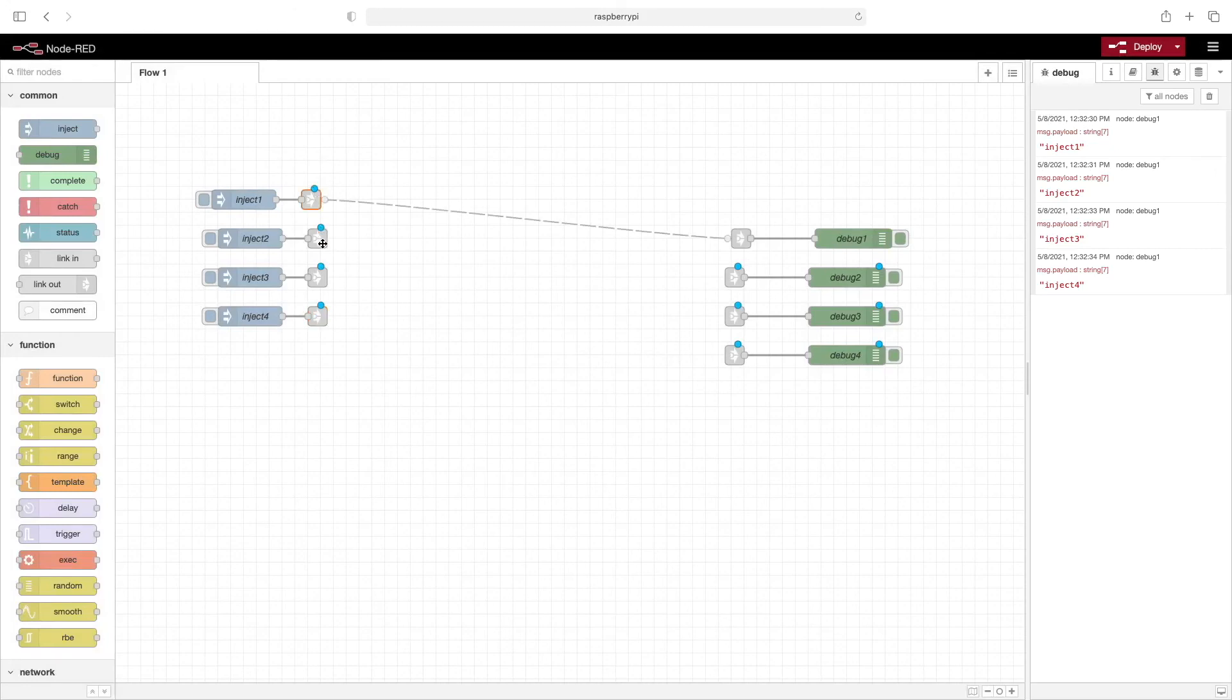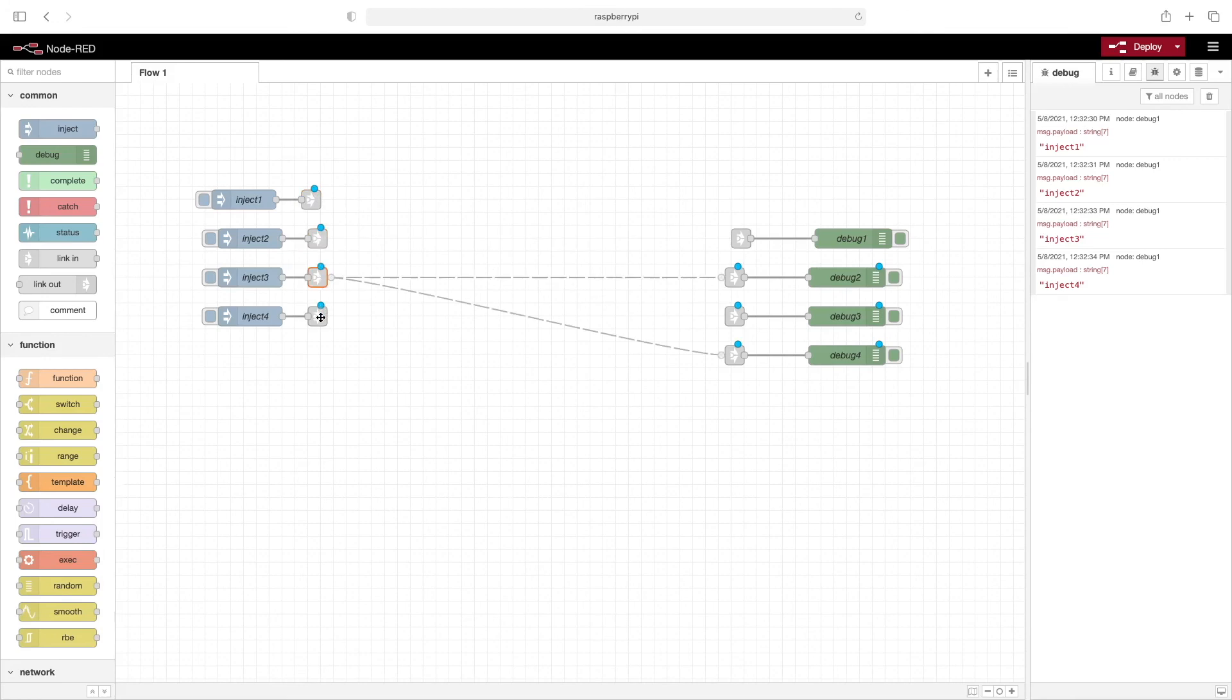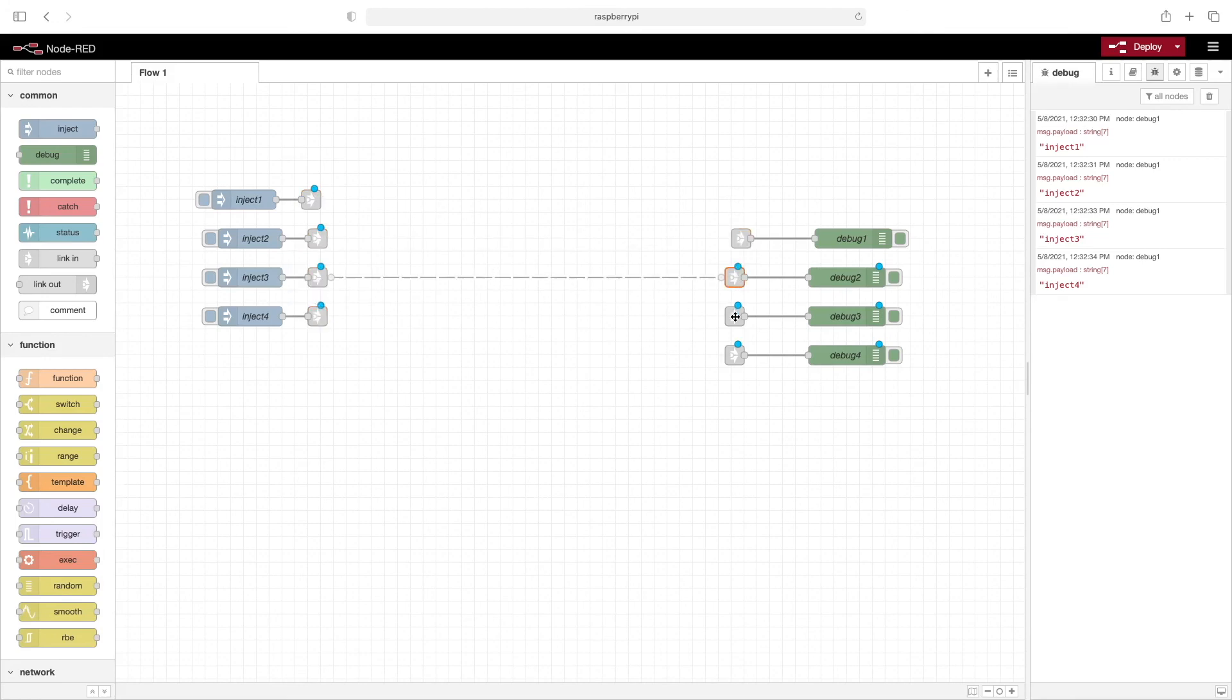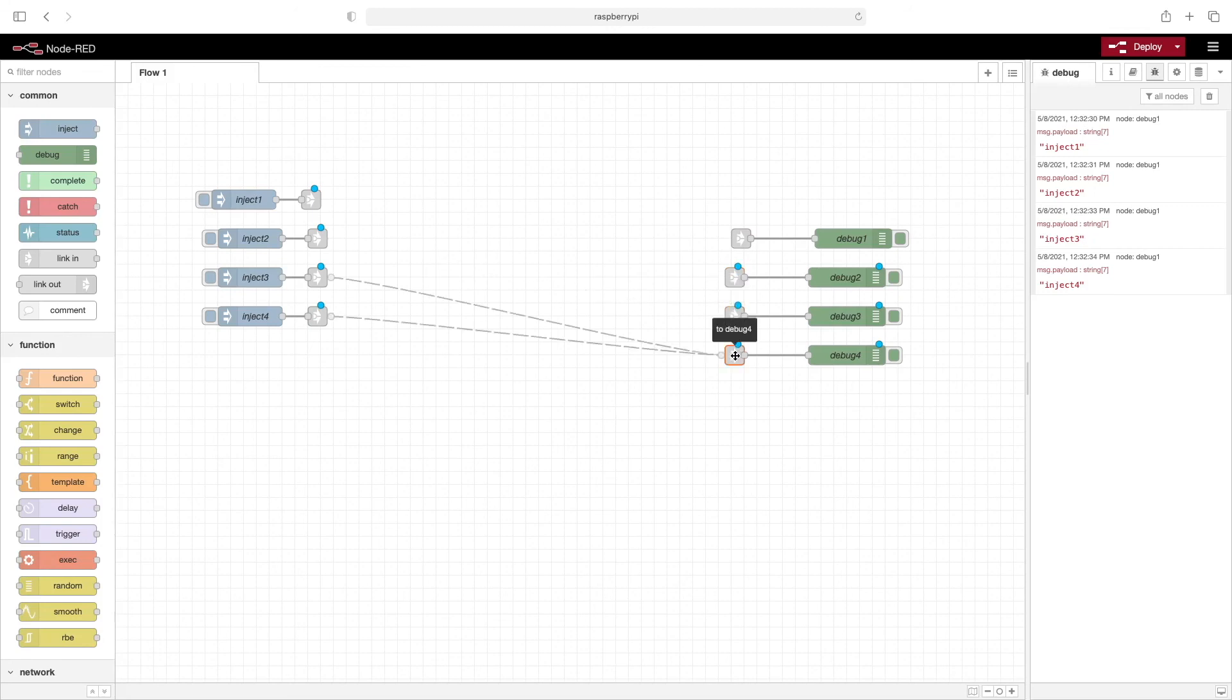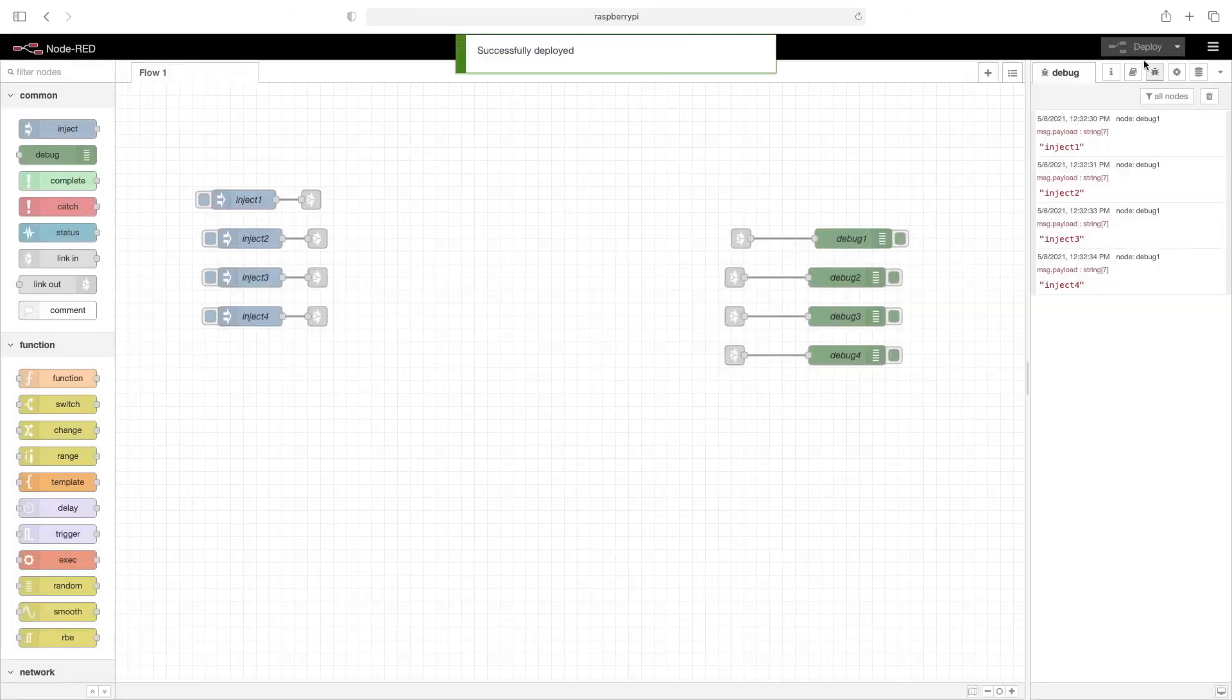So again, clicking on each of these link nodes, we can see where they're connected. All right, we'll click on deploy.